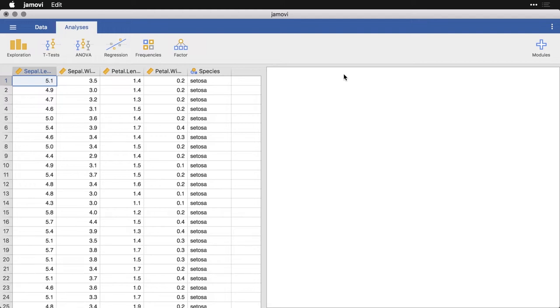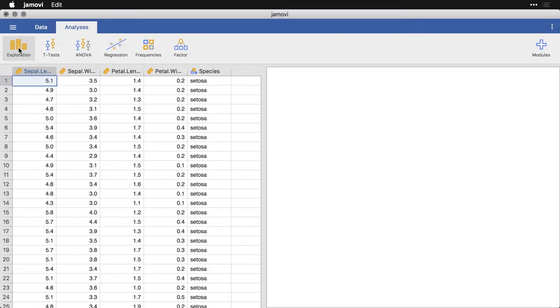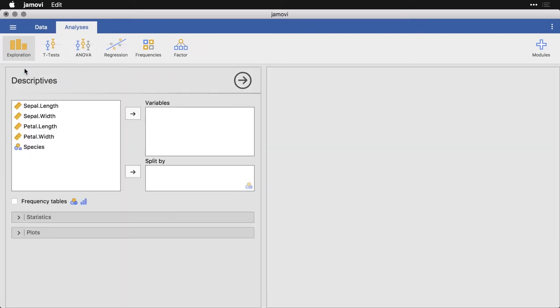So in this one, I'm going to show you the first of several different visualizations that we get from Jamovi. The first one is histograms. Now the dataset that I have open is the iris data. This is one of the example datasets. I'm going to come over here to exploration, click on that and go to descriptives.